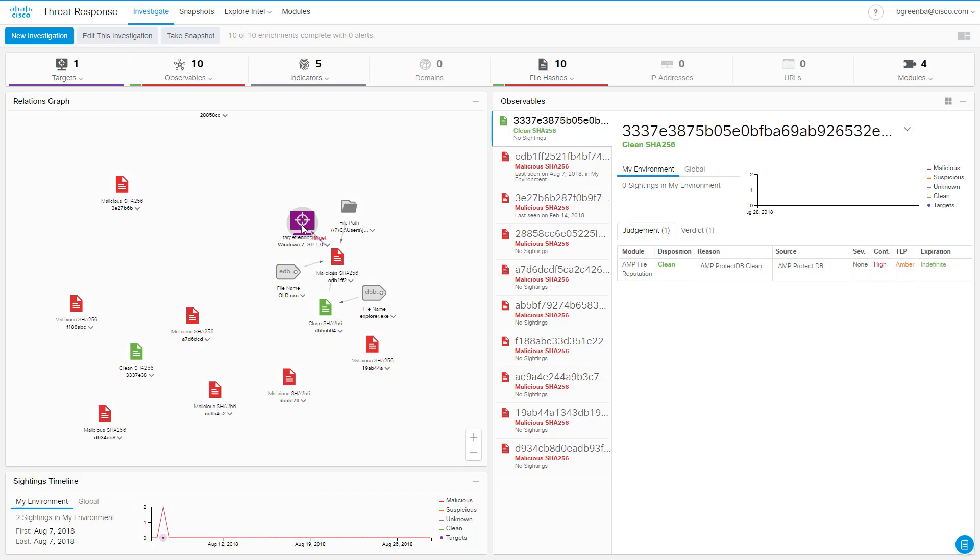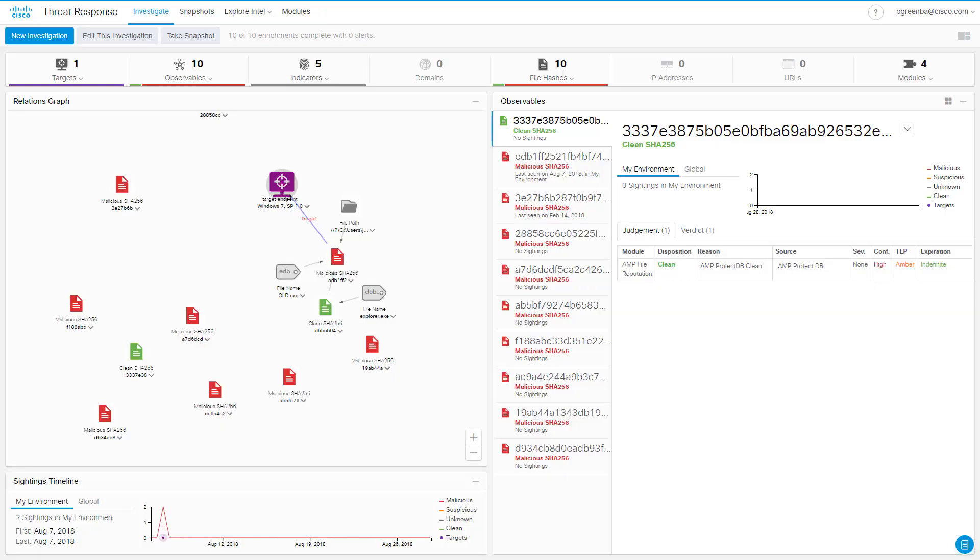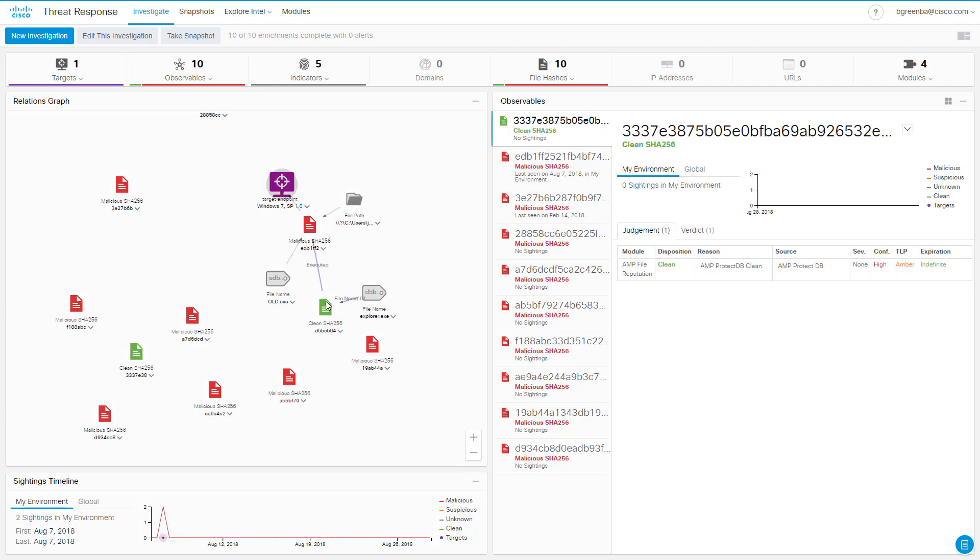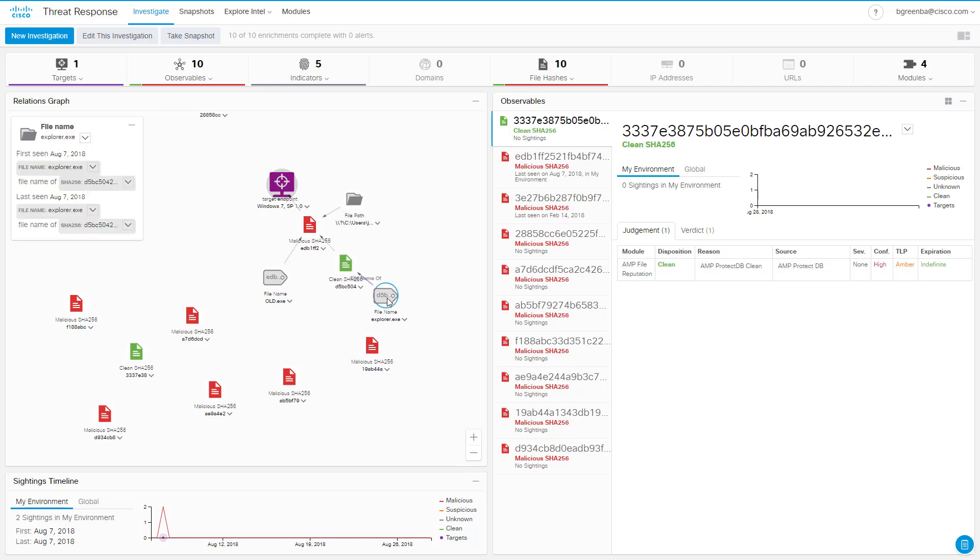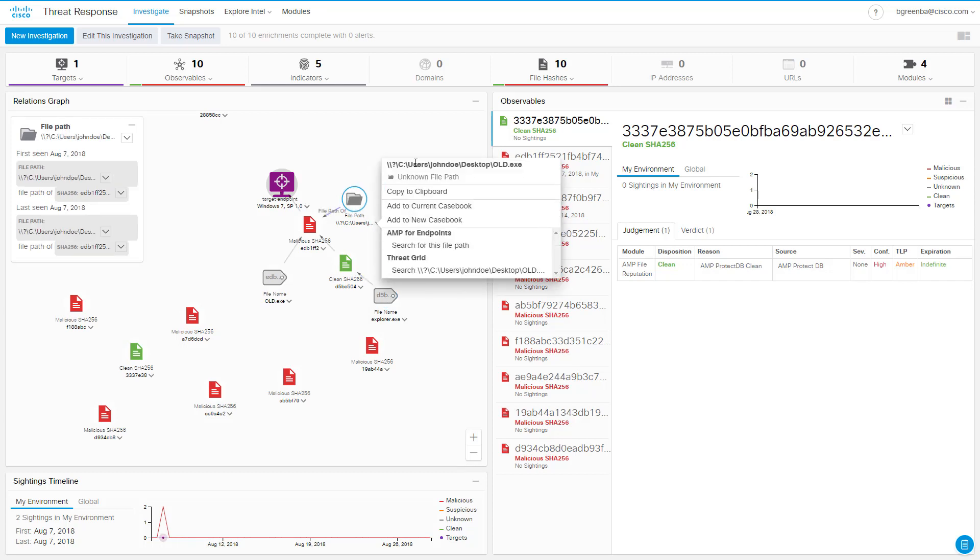Interestingly, we can also see this purple target icon, which means that one of our machines has seen one of these known malicious file hashes. We should probably look into that further. We can see that this file was dropped by a second clean file, explorer.exe. We can see its name and file path and know that it was found on the desktop and named old.exe.